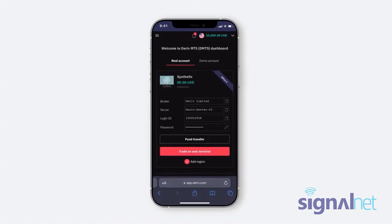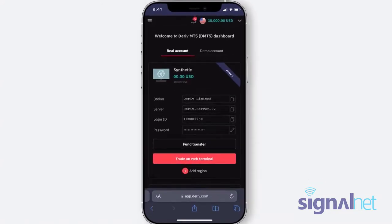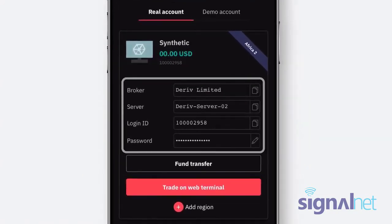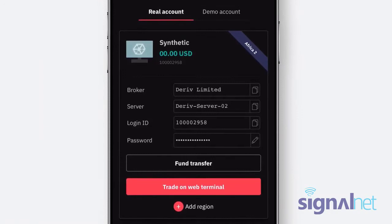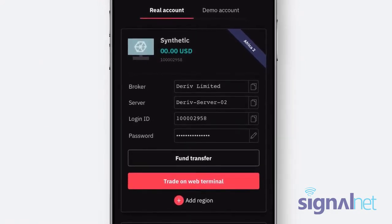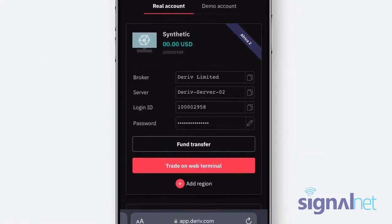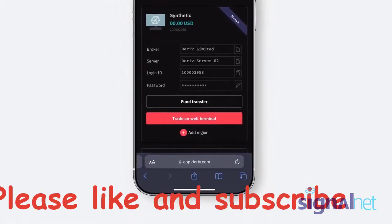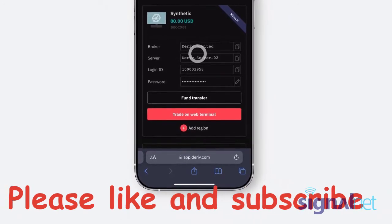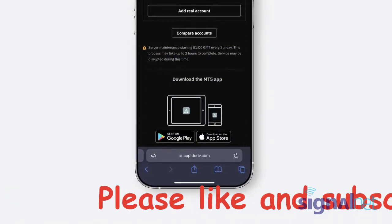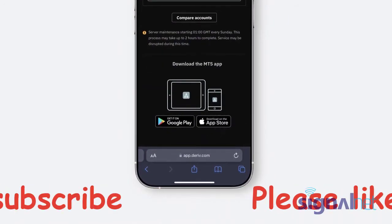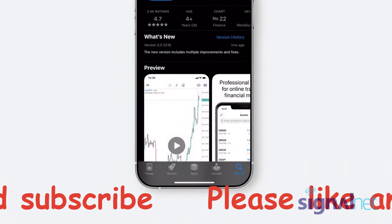To connect your Deriv MT5 account to the MT5 app, you will need the broker, server, and login ID details that are available on the Deriv MT5 dashboard in your mobile's browser. To download the MT5 app, scroll to the bottom of your screen and click Download on the App Store.